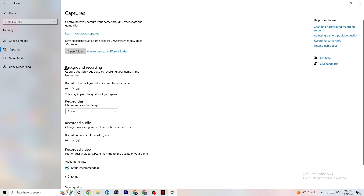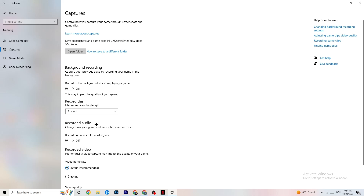Click onto Captures. Under Background Recording, go to 'Record in the background while I'm playing a game' and turn this off — check this periodically. Recording in the background will hurt performance significantly, especially on low-end PCs. Same goes for audio recording — turn that off too. You don't need that while playing. If you want to record, use OBS or another application, not Windows' built-in recorder.